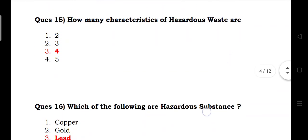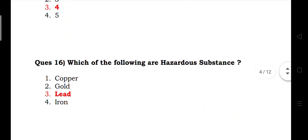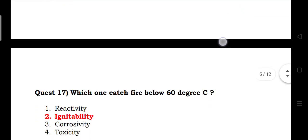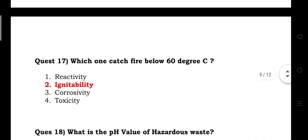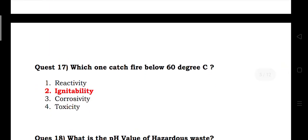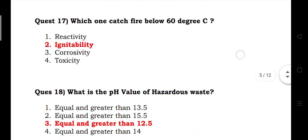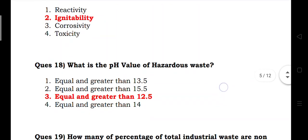Which of the following are hazardous substances? Answer: lead. Which substance catches fire below 60 degrees Celsius? Answer: ignitability.